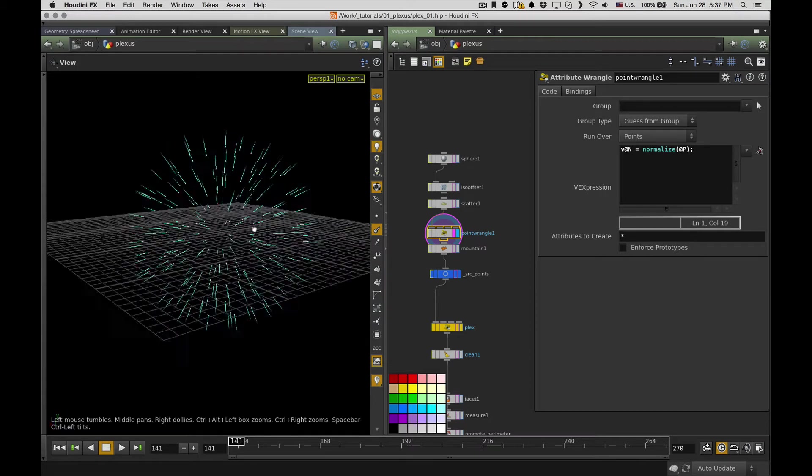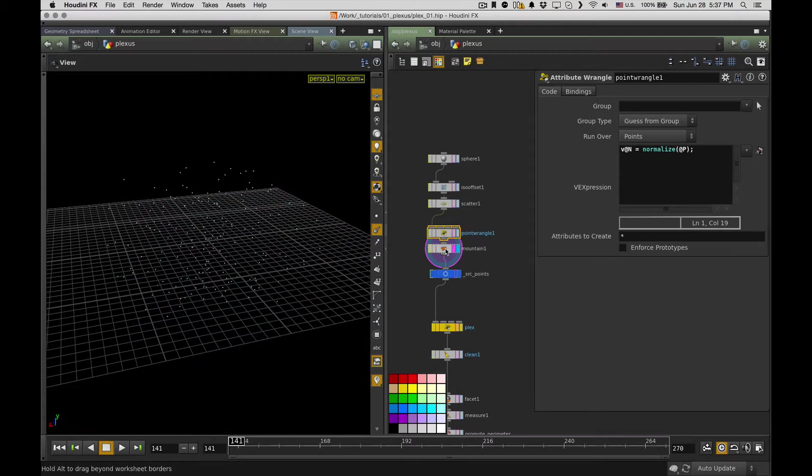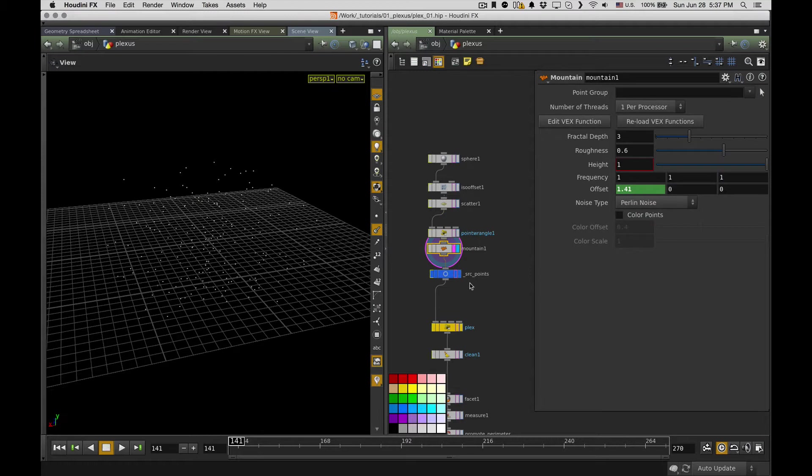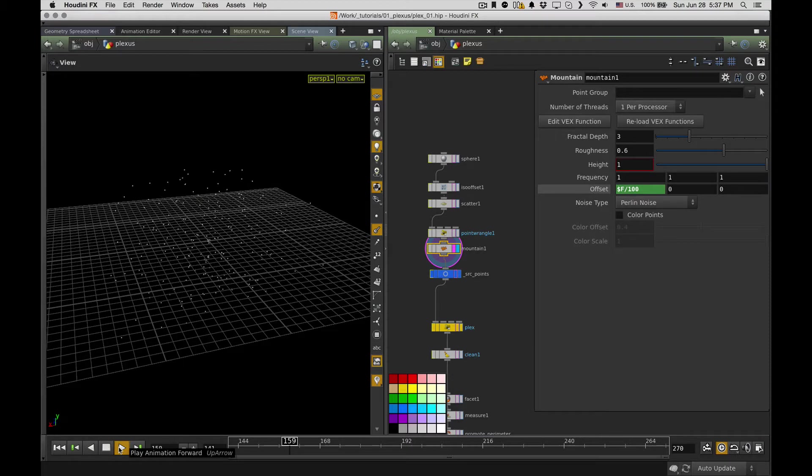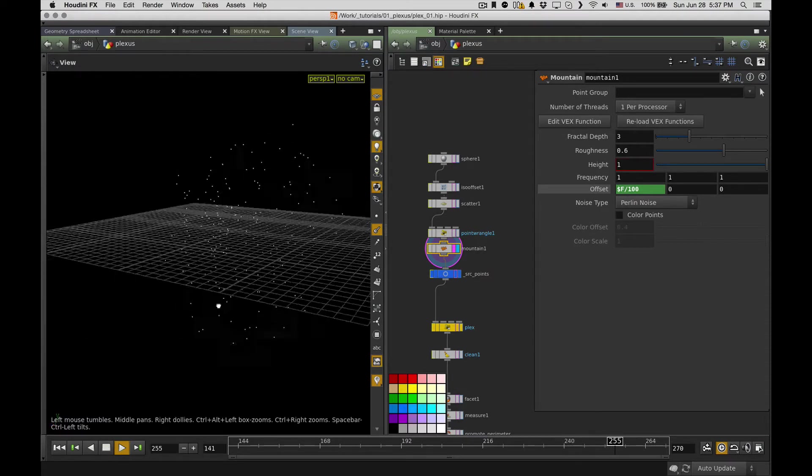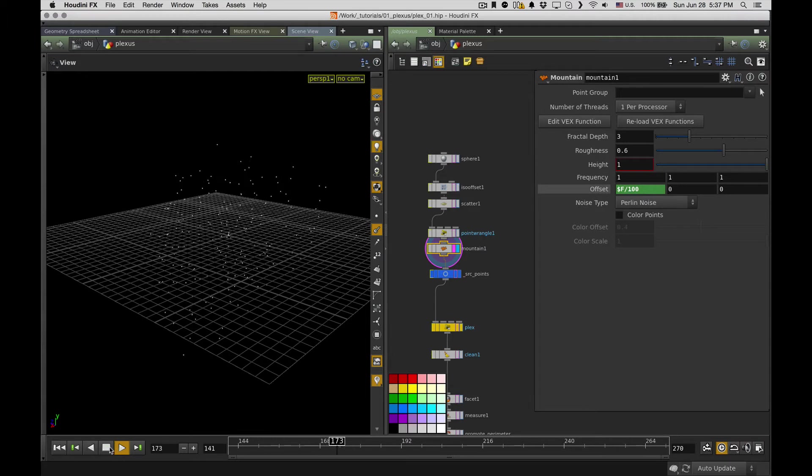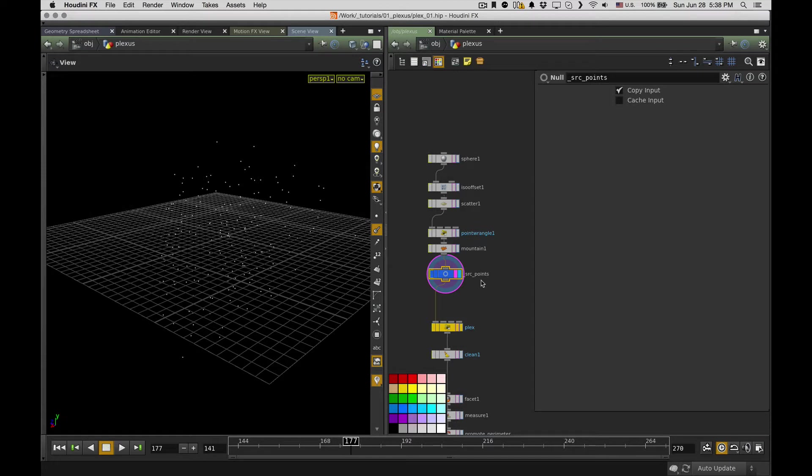It's the most convenient and fast way. And I create a vector capital N attribute, and it's just a normalized point position for each point. So now I have normals. The second thing is I apply mountain and I use an animated offset, so just a frame number divided by 100, so it changes over time and it makes these points move somehow.